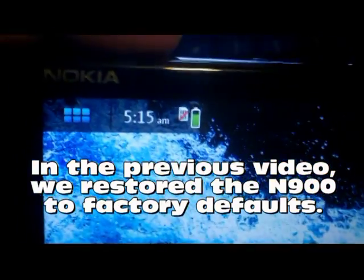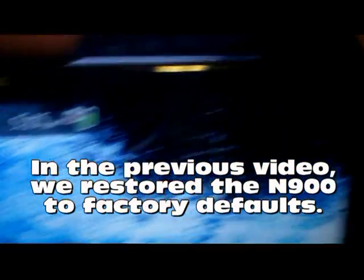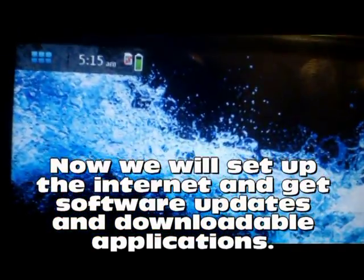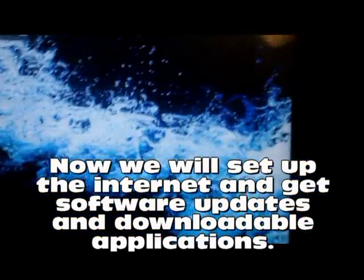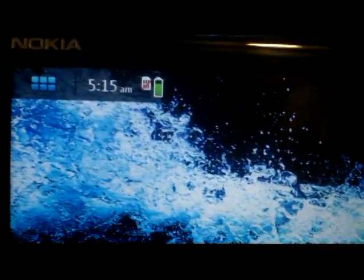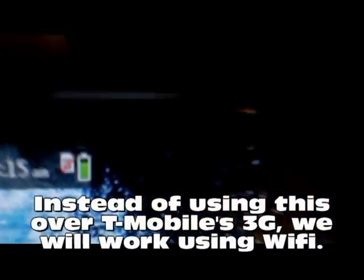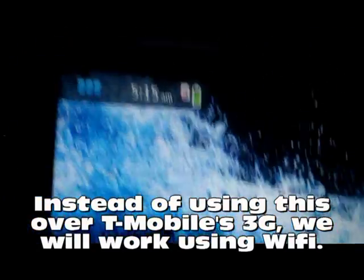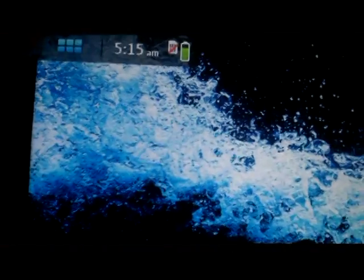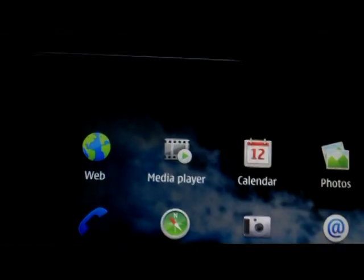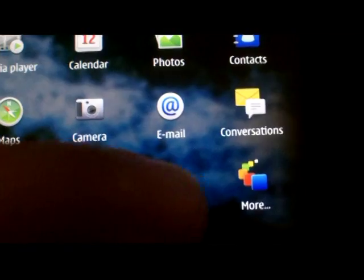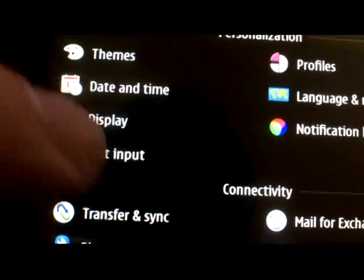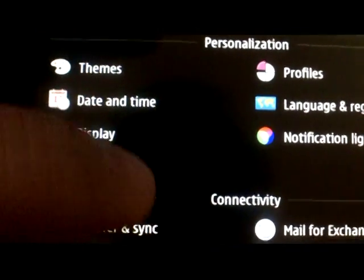We have a default Nokia N900 with the Mimo operating system, just restored back to factory defaults. The first thing we want to do is add an internet connection. I'm not going to put my SIM card in because I'm going to use this as a tablet device, so I'm going to go into the settings menu and set up a Wi-Fi connection.